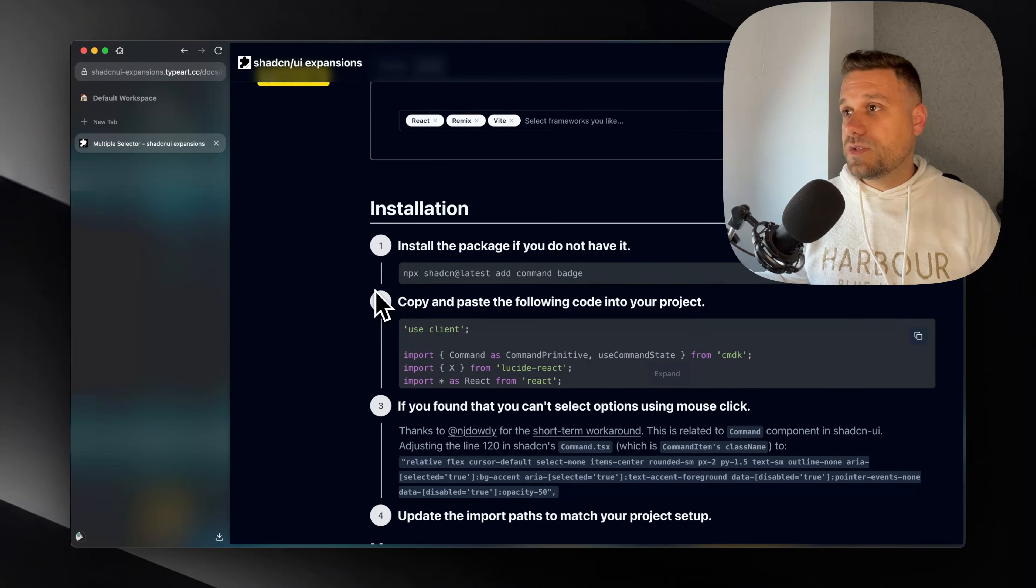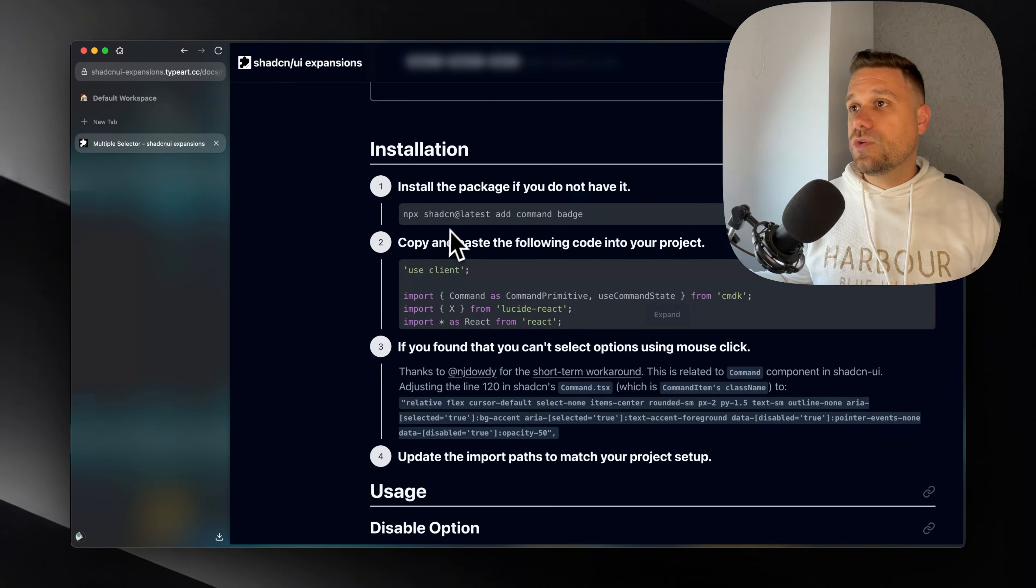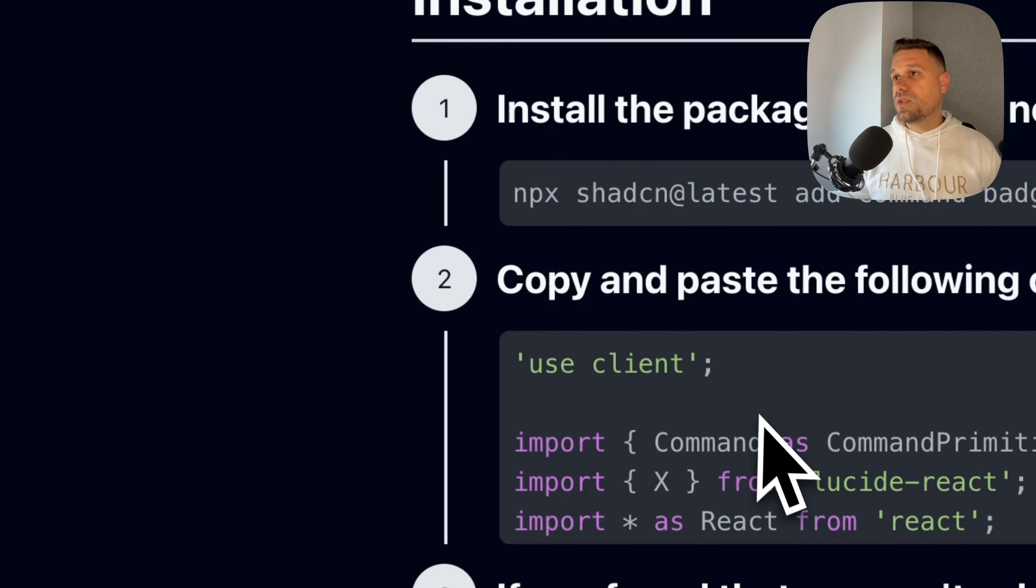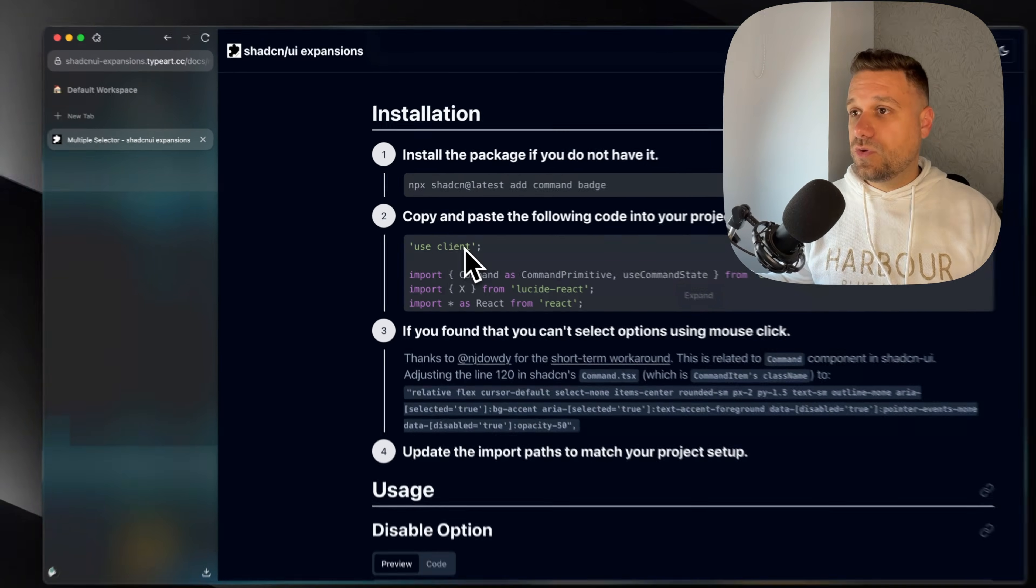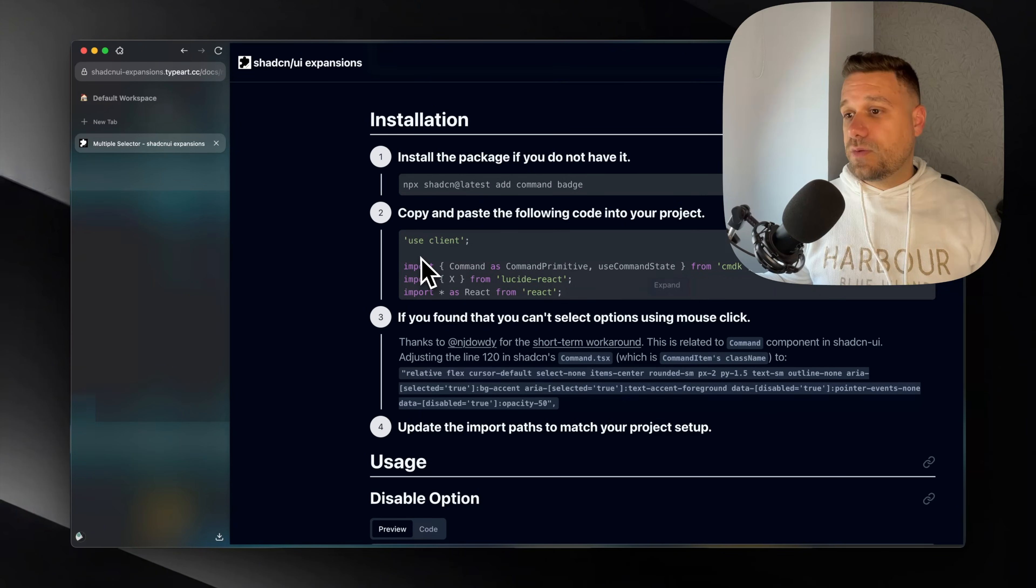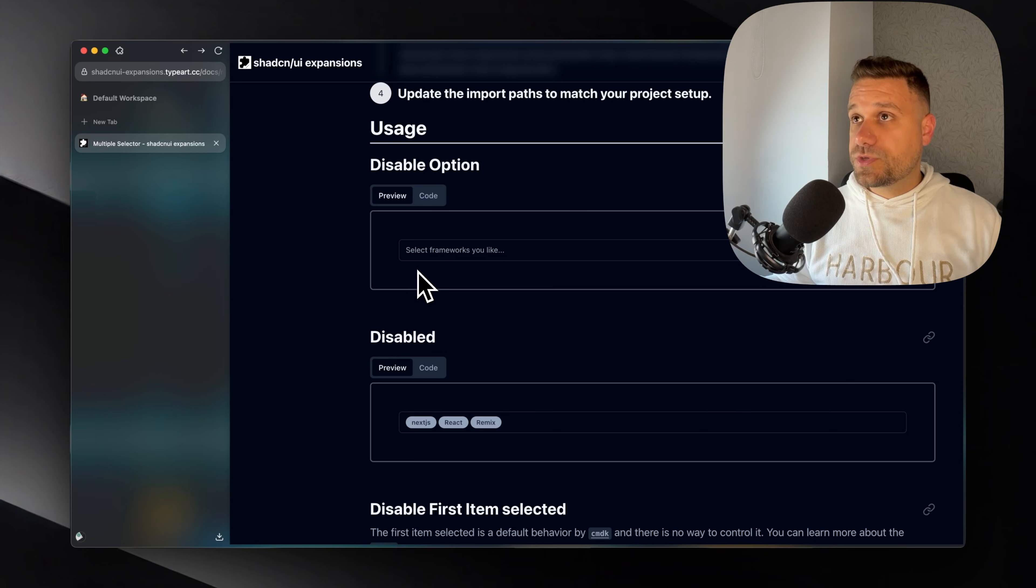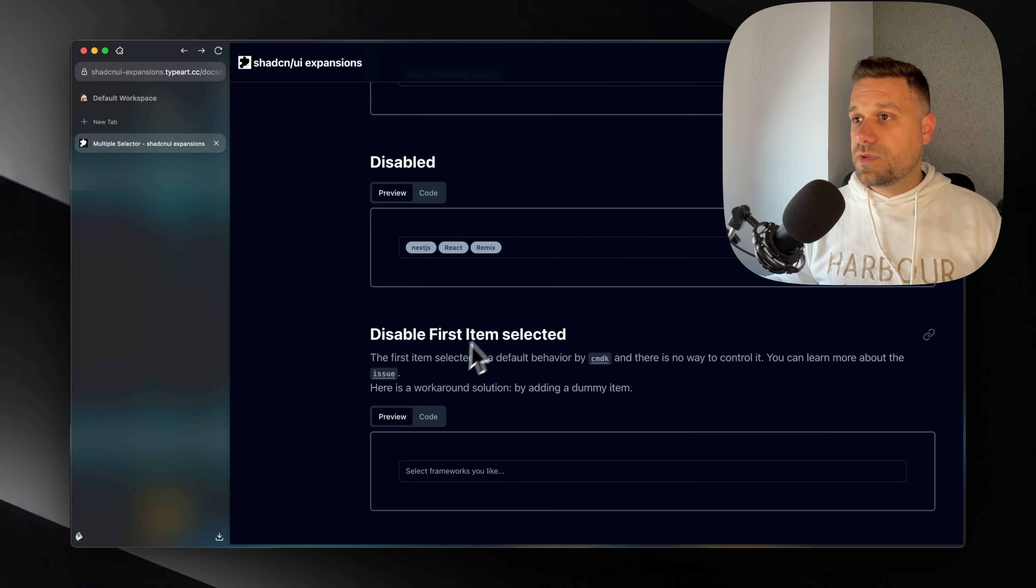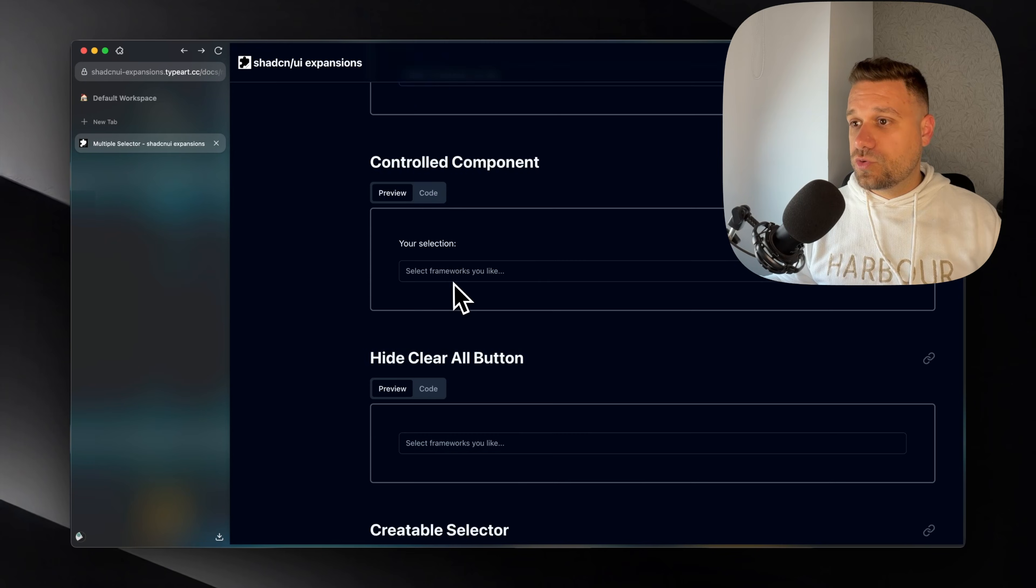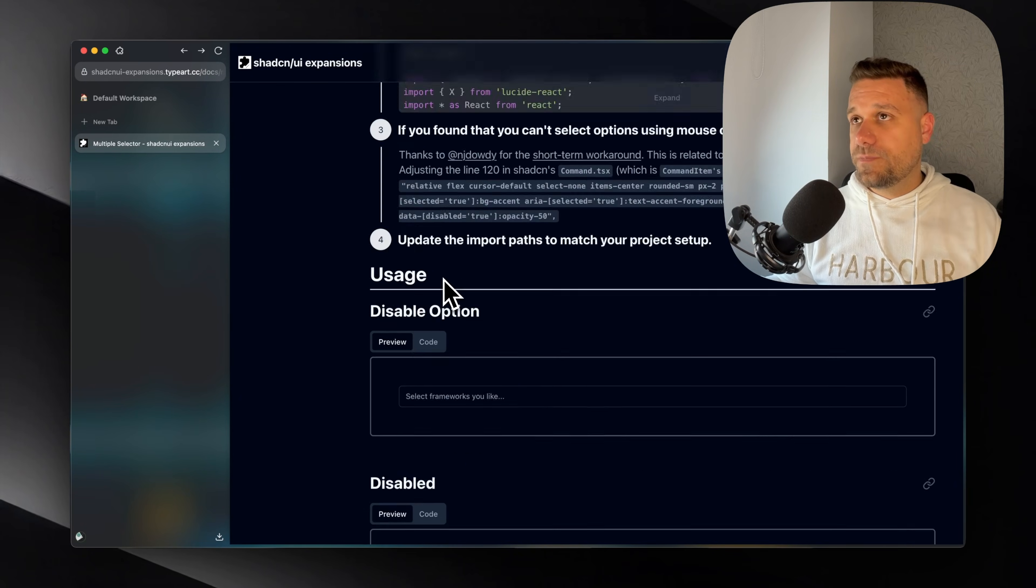And it's working just like it's from ShedCN. You can add it in the same way. So here you're adding ShedCN components. And then you just copy and paste this component inside of your code base. And everything should work. There is also a usage instruction here. So we have various options for this component to be disabled. Disable first, item selected, controlled, hide clear all button, etc.